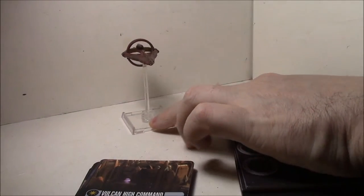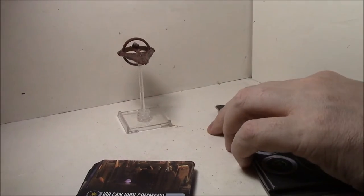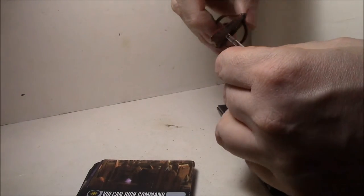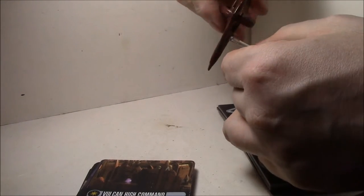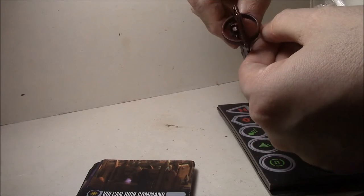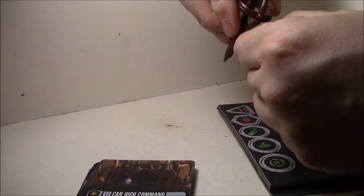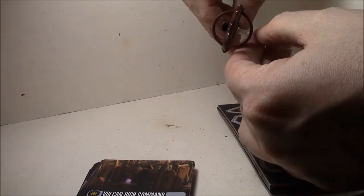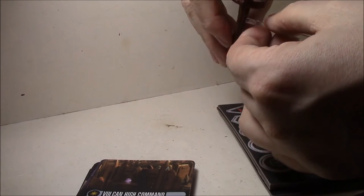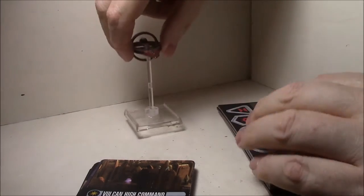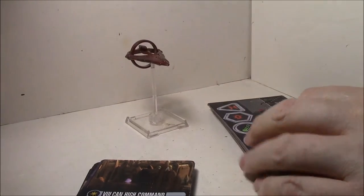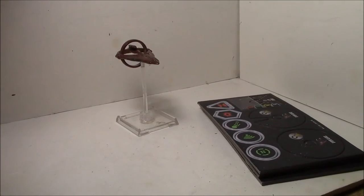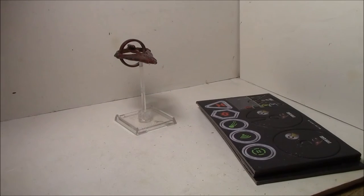A decent paint job, casting looks really good, there's no major mold lines, and some various colors. That's actually a really nice paint job on it compared to some of the other ships I've seen from Attack Wing. Let's take a look at the cards.